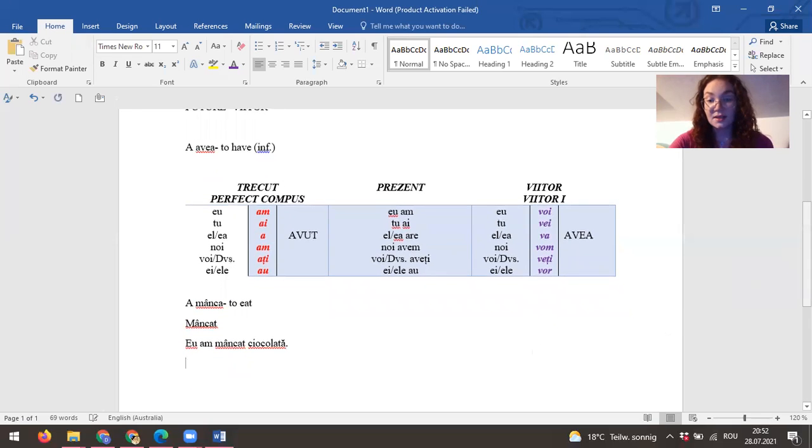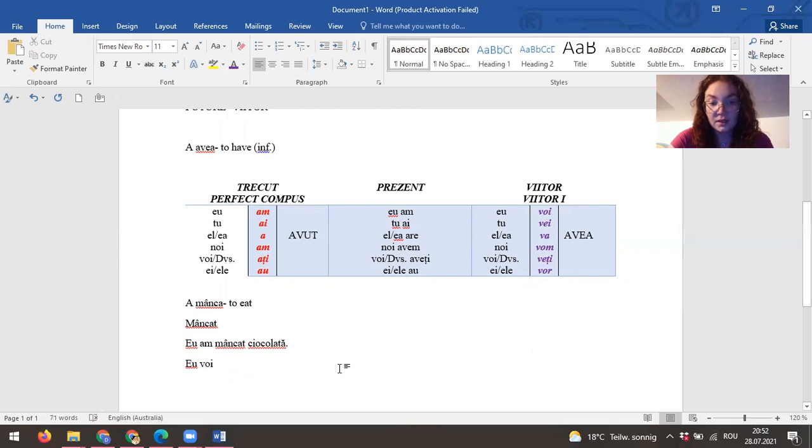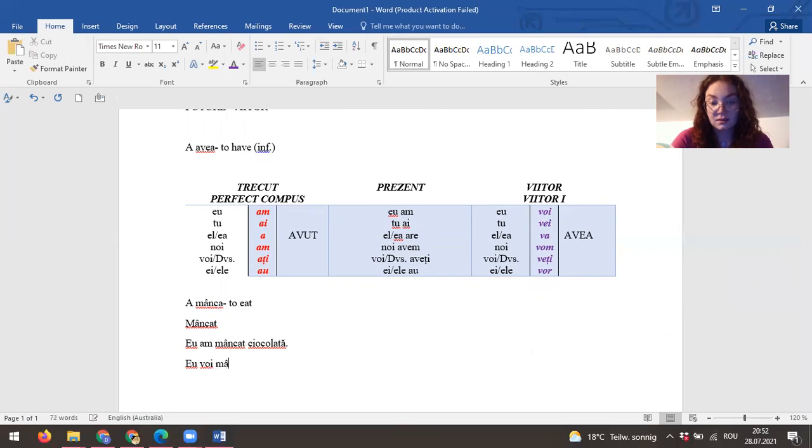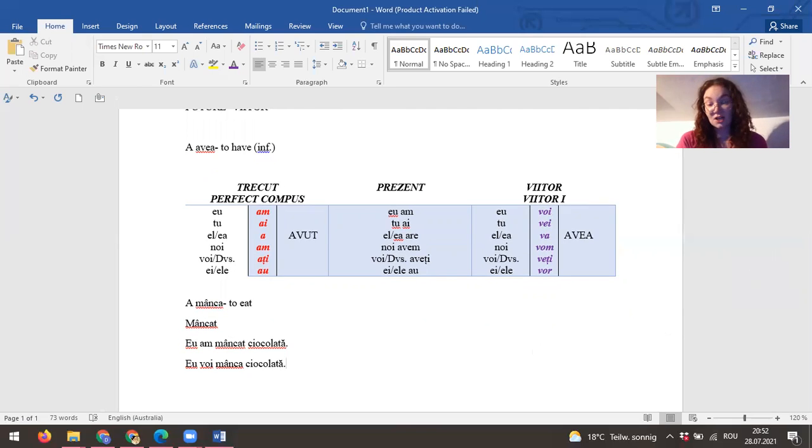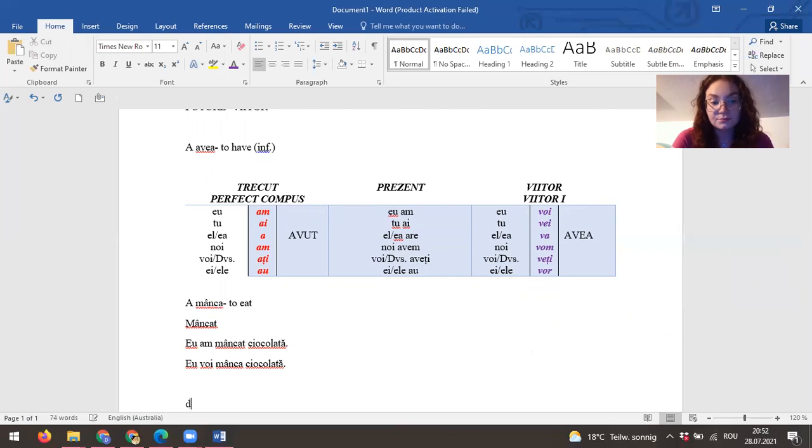Now let's say in the future: I will eat chocolate. I will eat chocolate. I will eat chocolate. Let's take another verb. Let's see, drink.